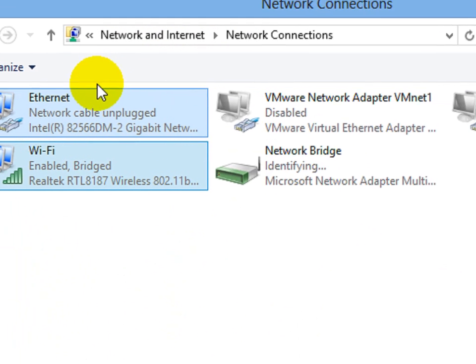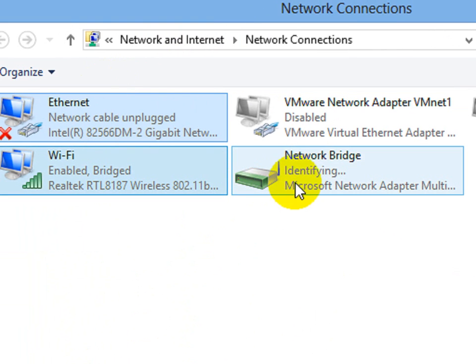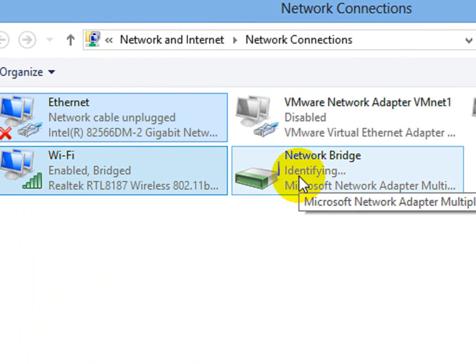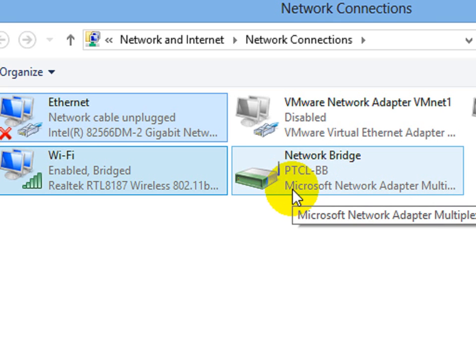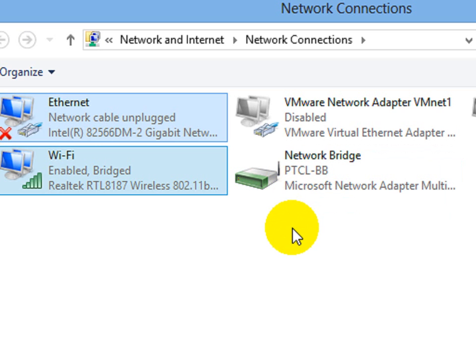Now you can see here is our network bridge. It is actually identifying. You can now connect anything, your router or another computer through your Ethernet cable. This is very simple and easy process.